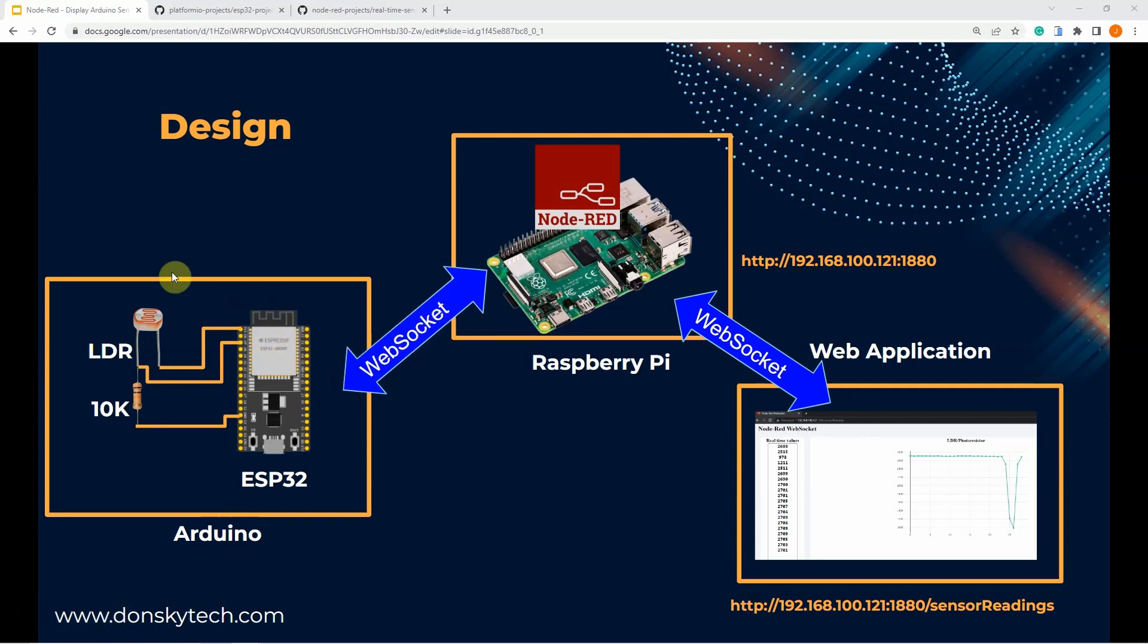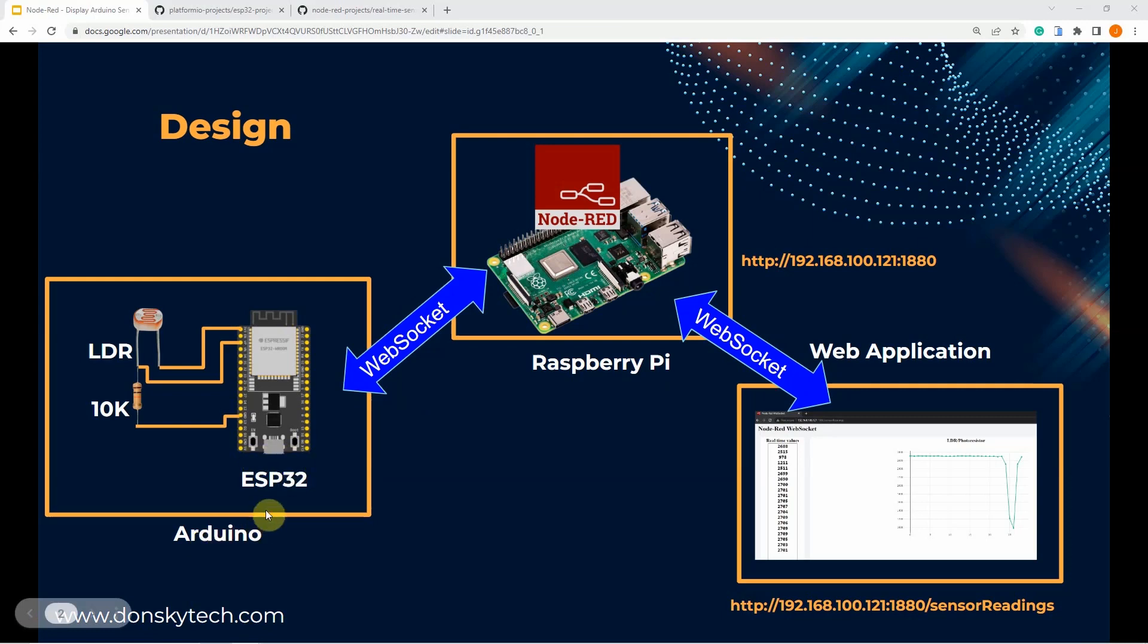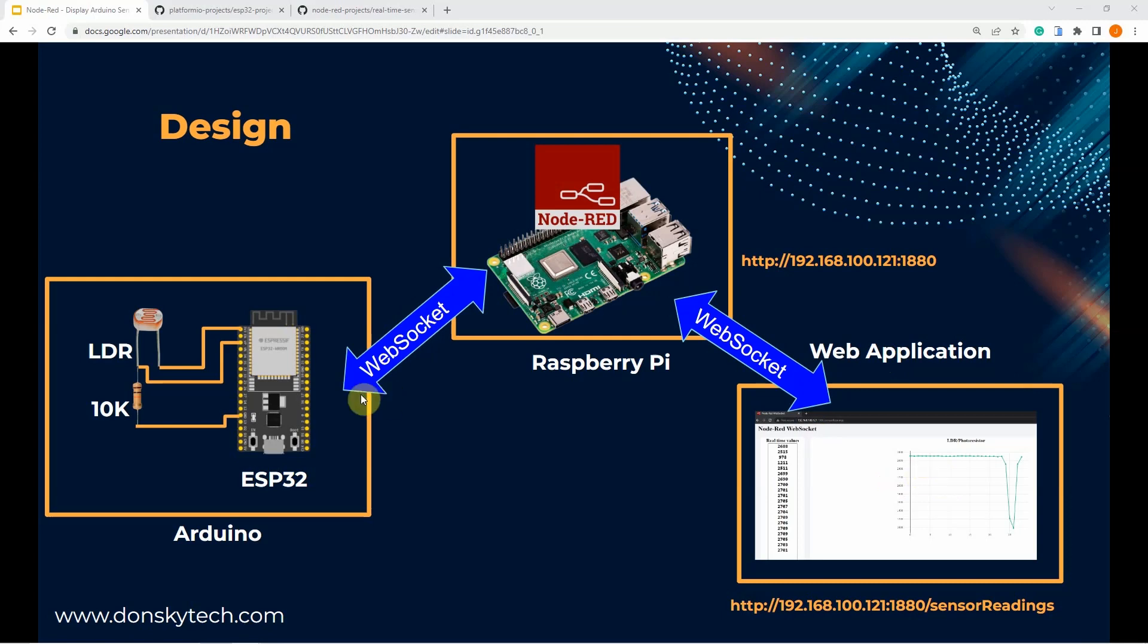Take note that the Arduino and its attached sensors could be placed in a different location from our Node-RED application, and they could only communicate through the network. Our Node-RED with Arduino interface project actually contains the following three components. I have here my ESP32 with the Arduino framework, which is the source of our sensor readings. And my Raspberry Pi, where we are going to create our Node-RED web socket server. Inside our Node-RED, we also created a web application that displays the real-time sensor readings of our Arduino sensor.